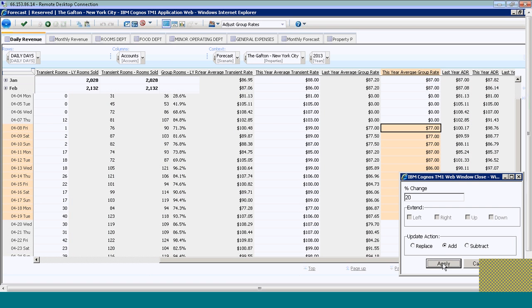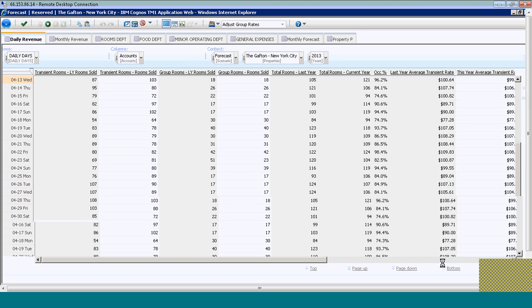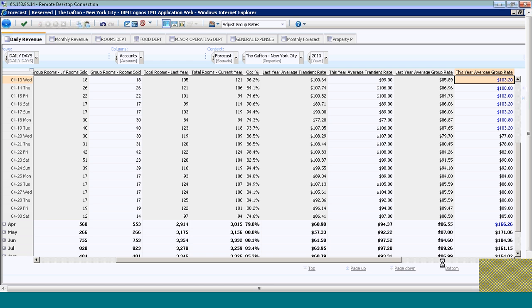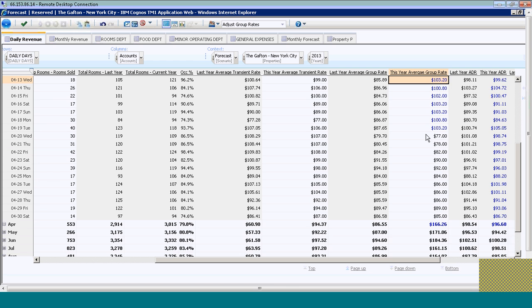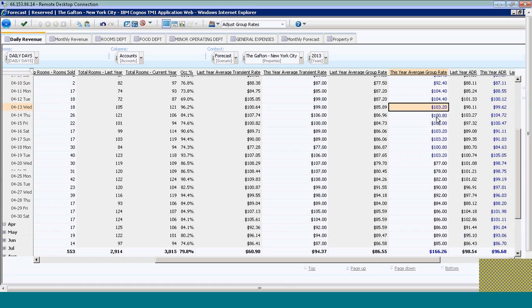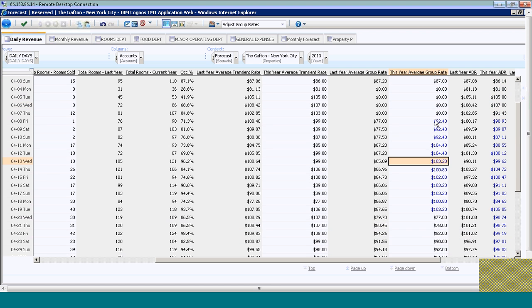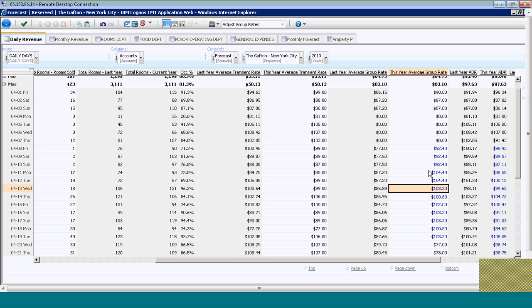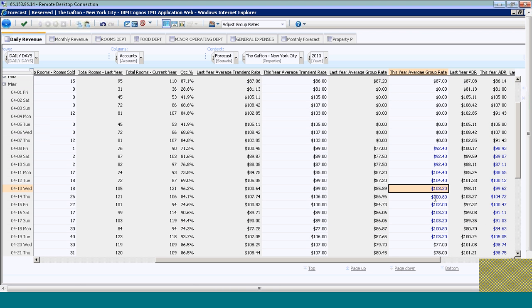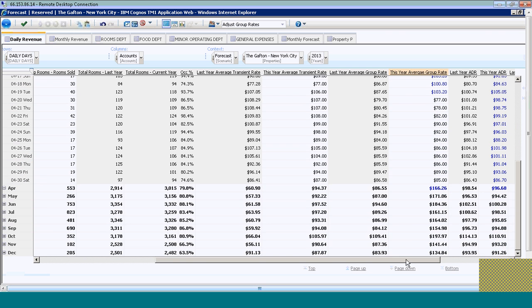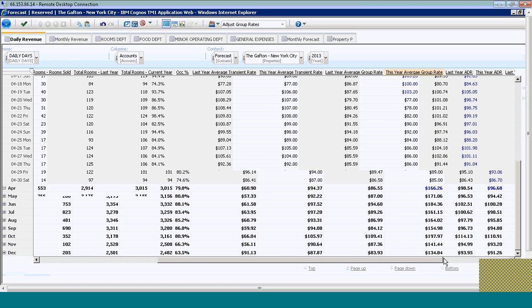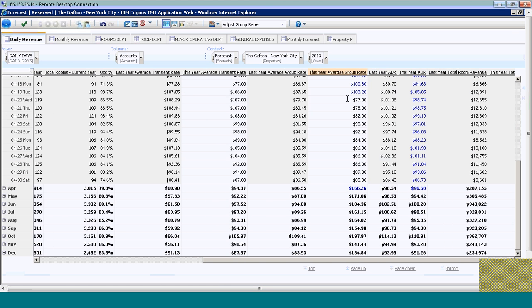You'll notice what the system does—it goes through on a daily basis and recalculates that rate. It increased by 20% every day that I had selected, reallocates the total, and refigures my room revenue on a daily basis.